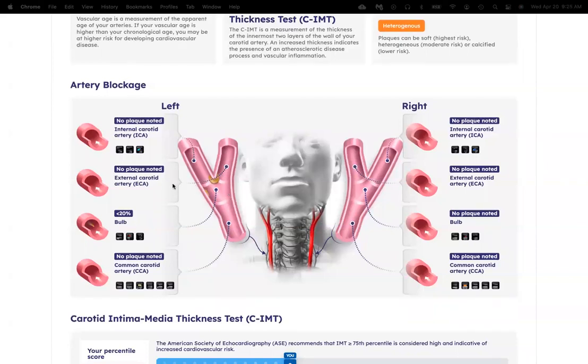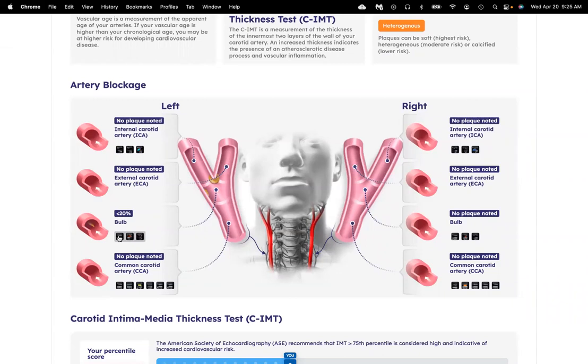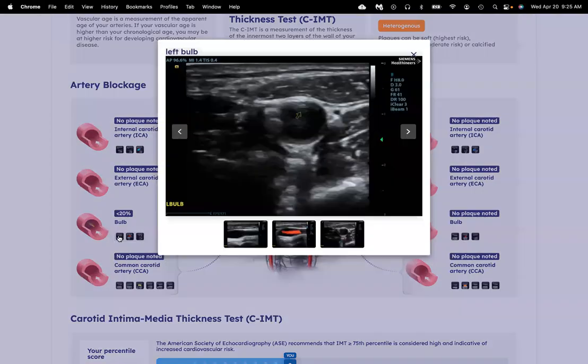The really great thing about the report is that you can click on these boxes and pull up your actual ultrasound images.